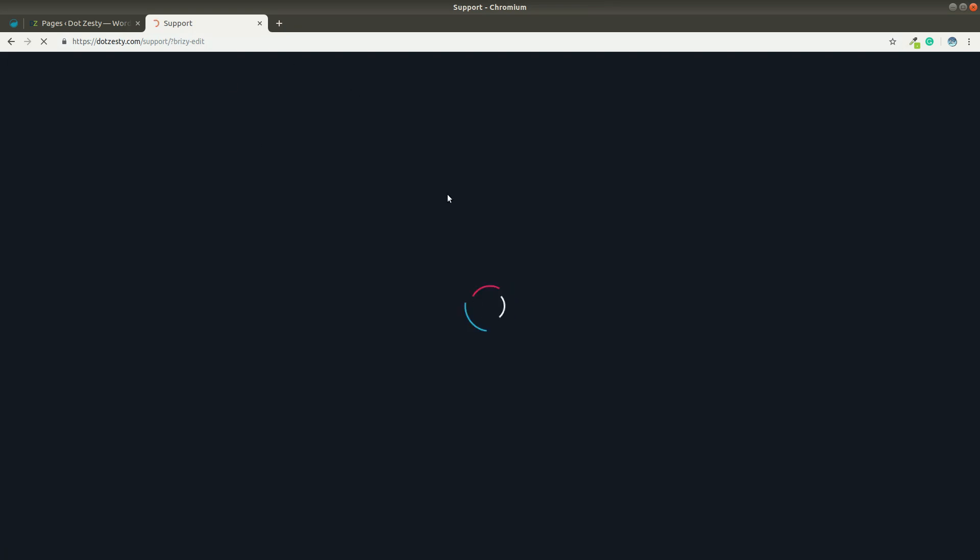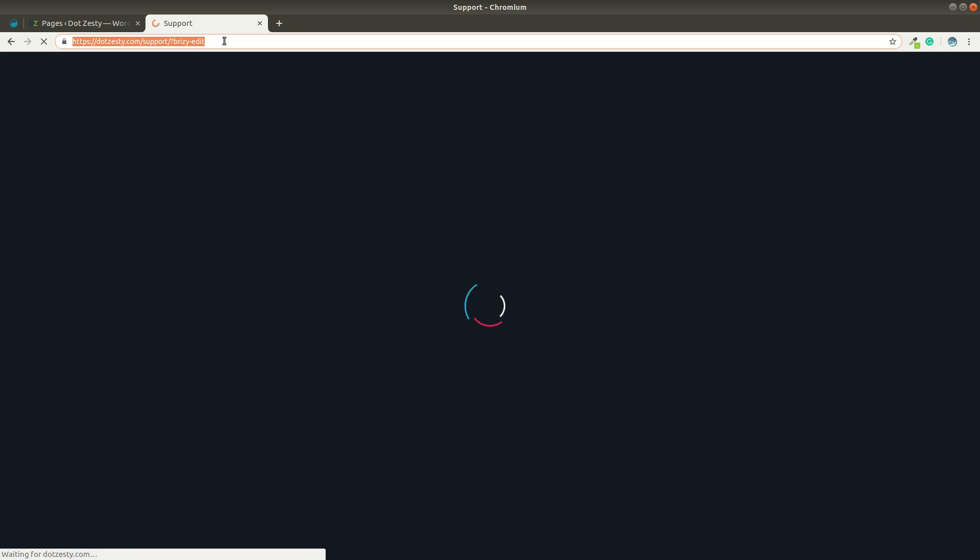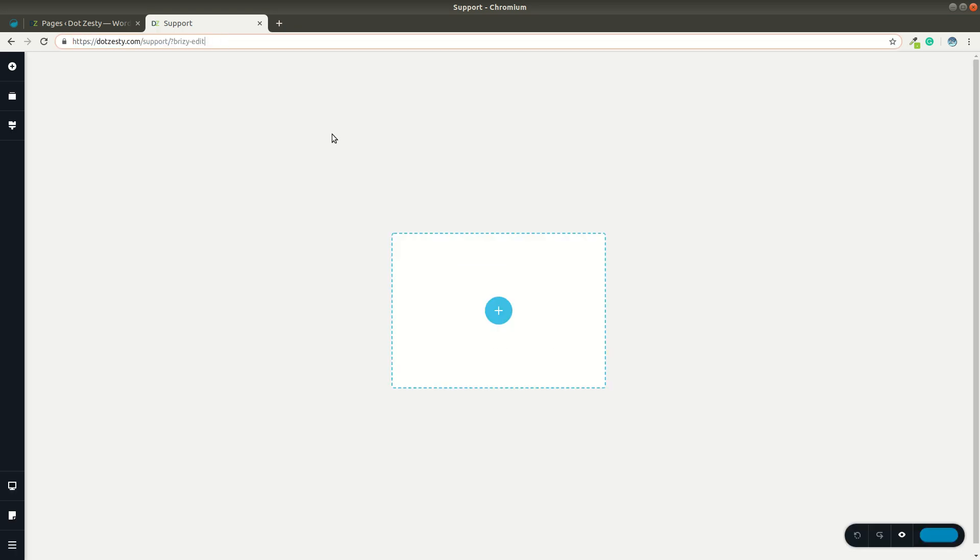Okay. Bear with me one second. Okay. So, the page is loaded.